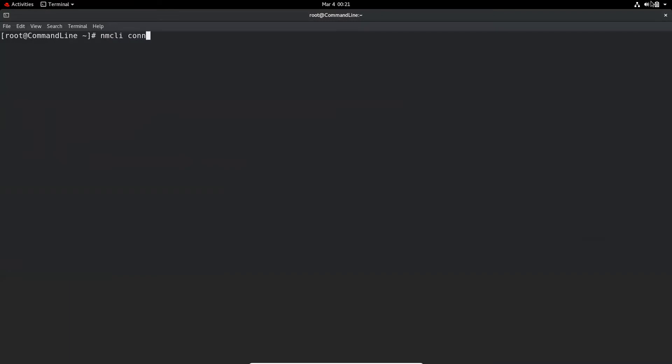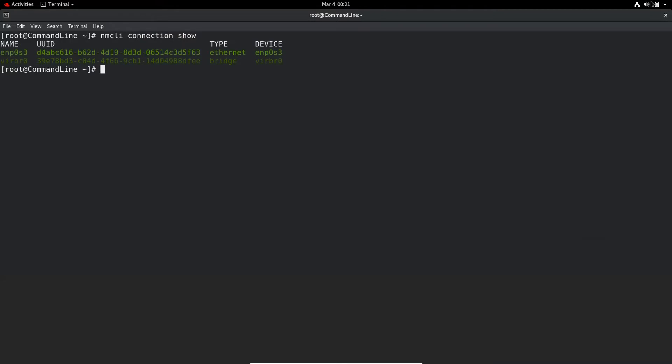nmcli is the NetworkManager command line interface. If you do connection show, it will give you the list of connections created in the system. enp0s3 is for the Ethernet device, and another one is the virtual bridge. They both have their own unique identifier, type, and device name. The enp0s3 connection for the Ethernet device is a DHCP connection.